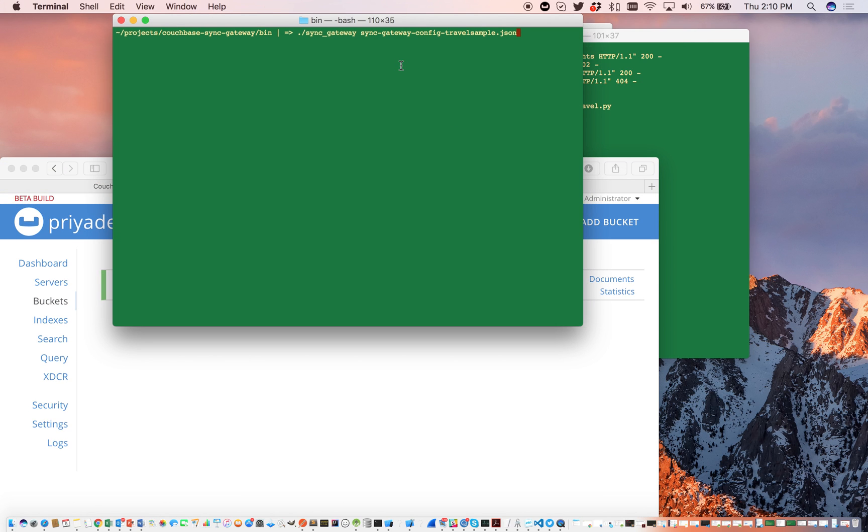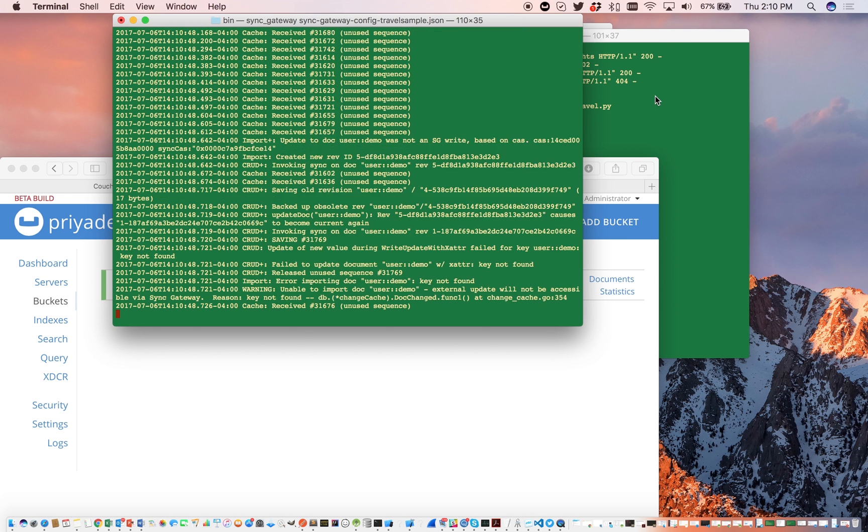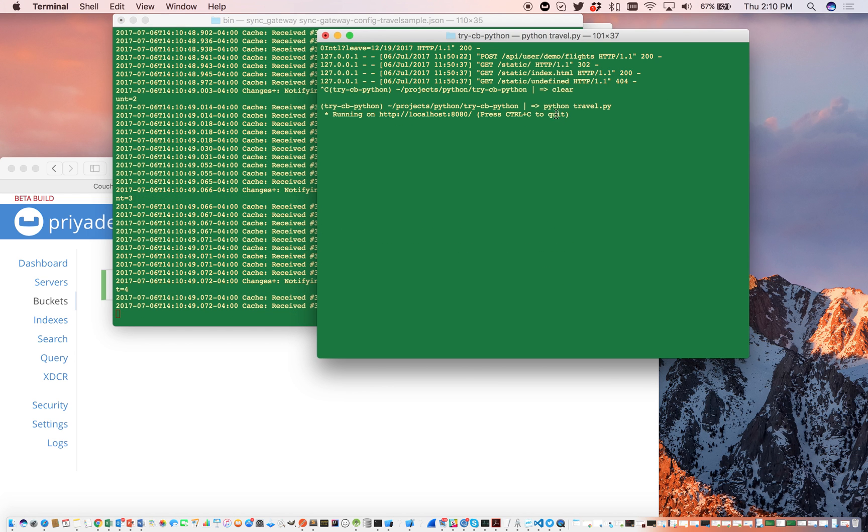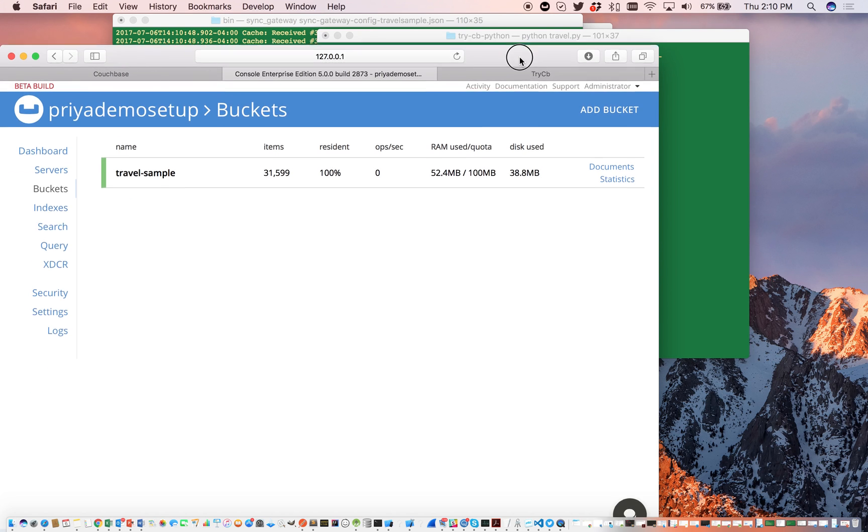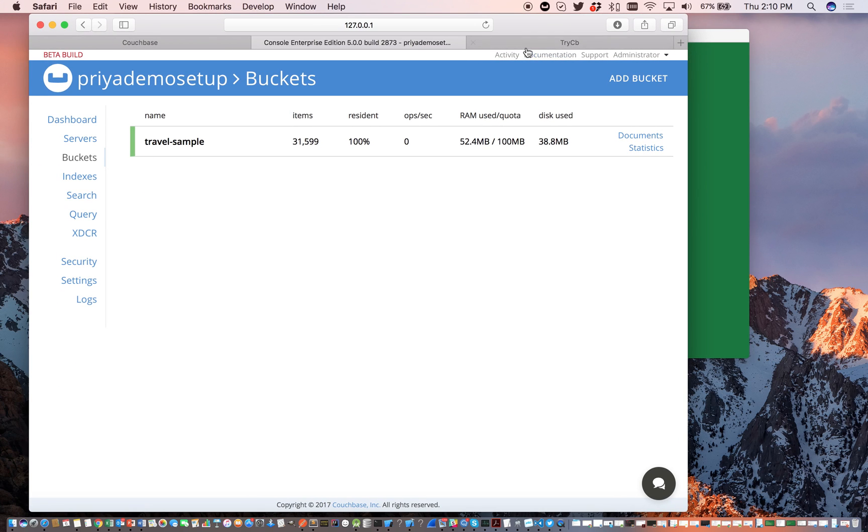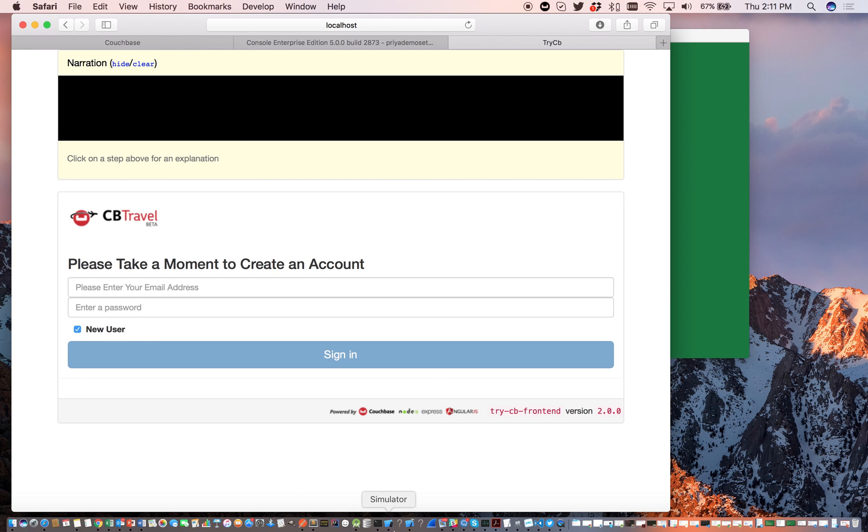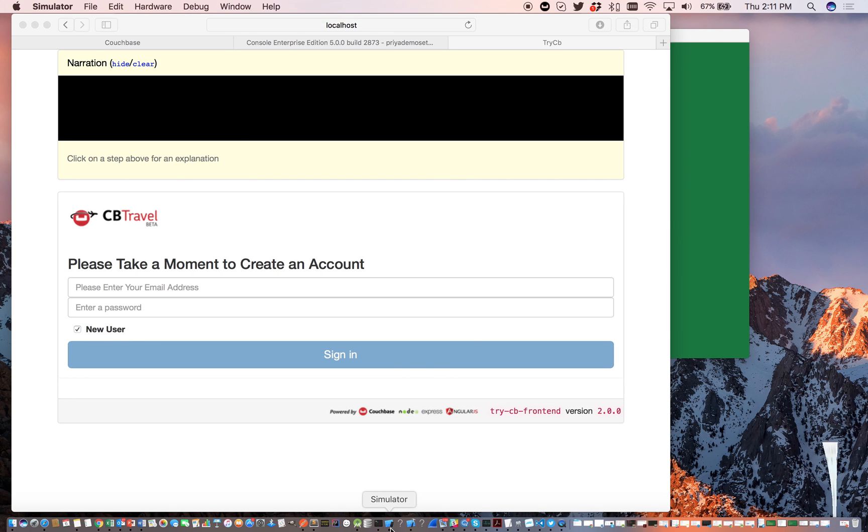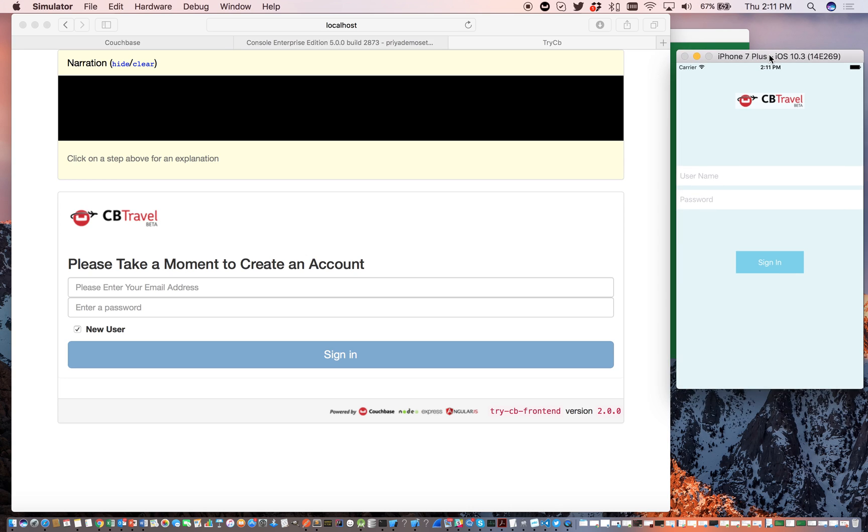So we'll launch the Sync Gateway with the default Sync Gateway config file which you can download from the GitHub repo that hosts the travel sample application. Here we have the Python Travel Sample Web Backend running on localhost 8080. So you go there, and this is basically our web application. We'll launch the simulator which runs the mobile counterpart of the Travel Sample App.